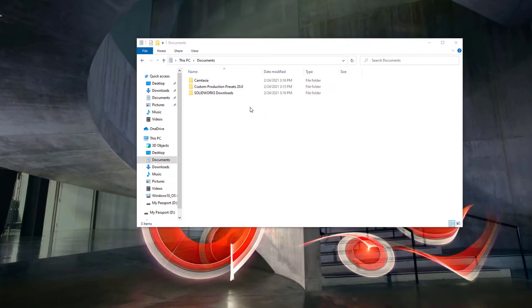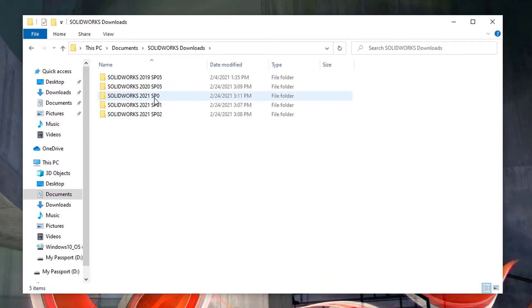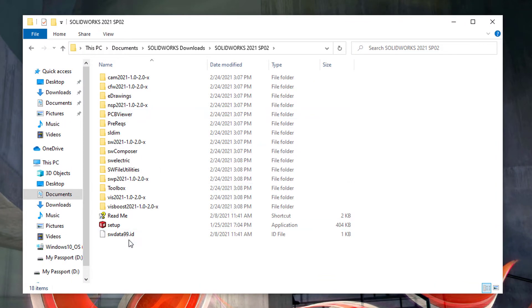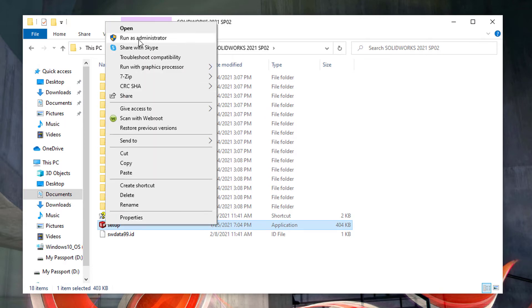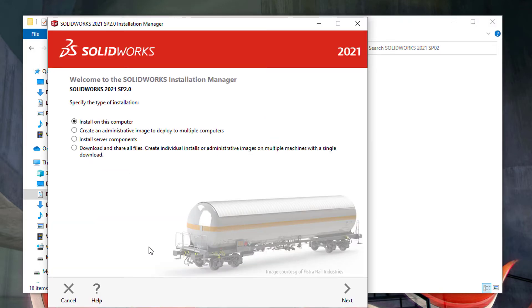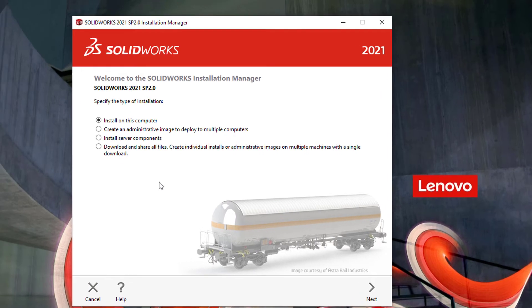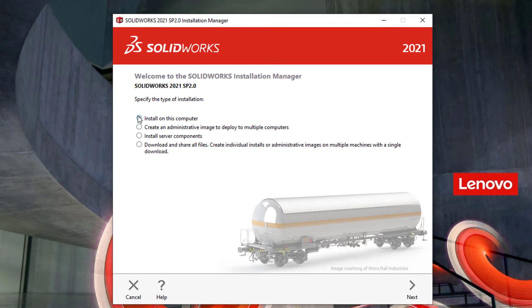To get started with the install, the default download location is under documents and SOLIDWORKS downloads. Just open up the version that you want to install and run the setup.exe file. We will want to select install on this computer in order to install and download SOLIDWORKS, but other videos cover the other options shown here.